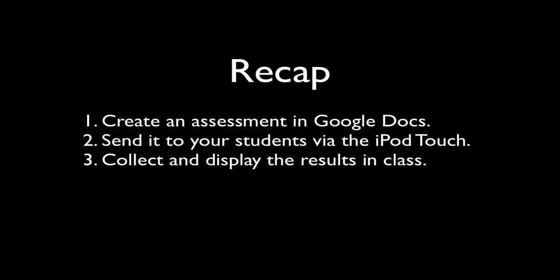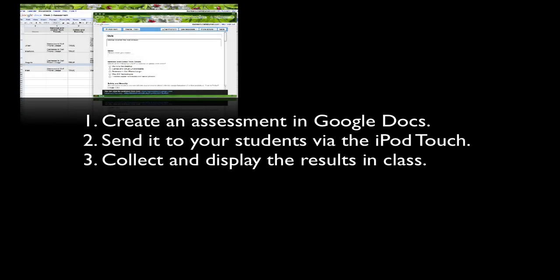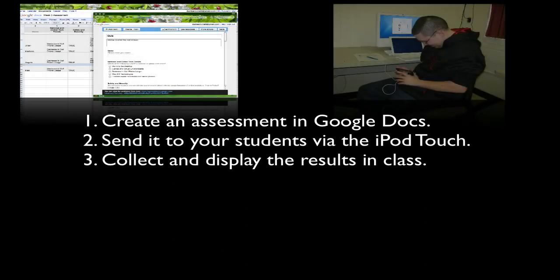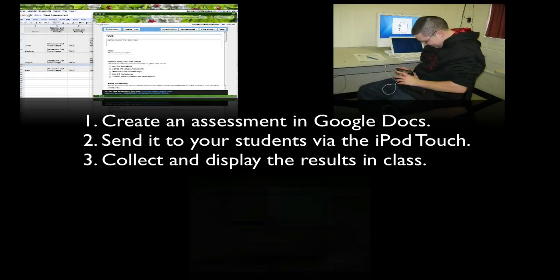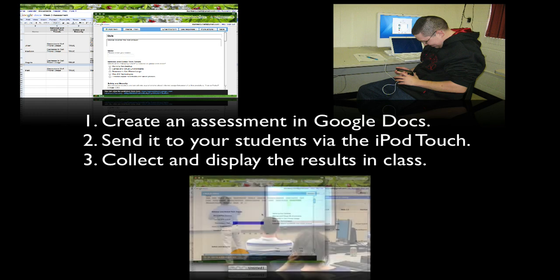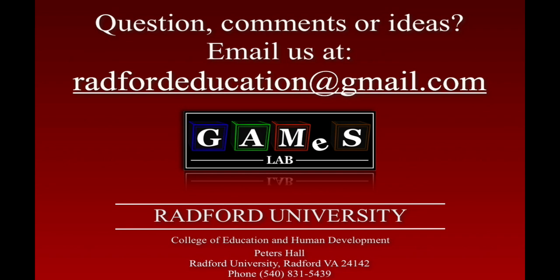In this video you learned how to create an assessment in Google Docs, present it to your students via the iPod touch, and collect and display the results immediately. If you have any questions or ideas about how to use the iPod touch in the classroom please send us an email using our contact information.